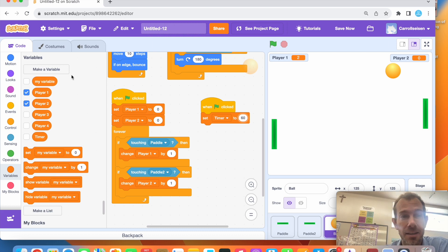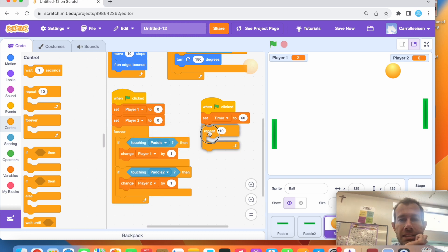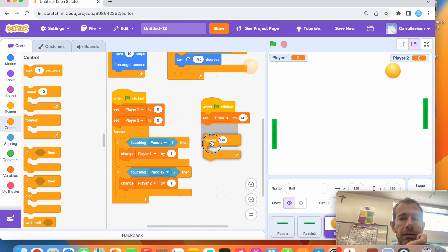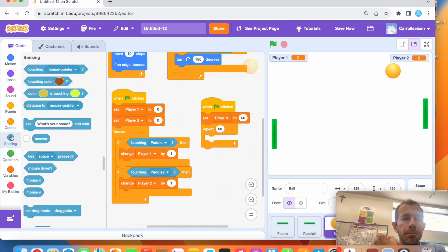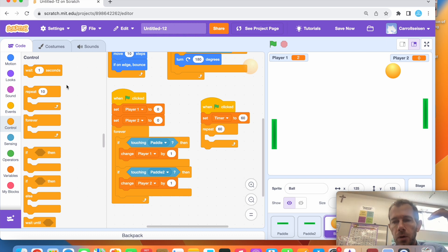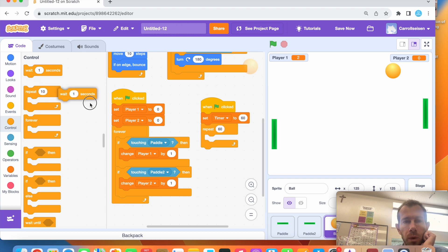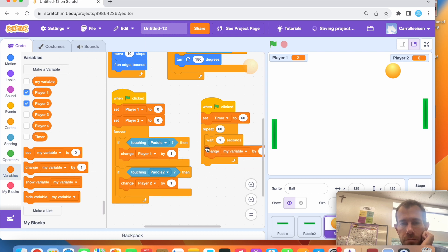When the green flag is clicked, I'm going to set my variable 'timer' to 60. Then I need a loop. I can use 'repeat 60 times' from the control blocks — repeat 60 times because it's 60 seconds. Inside that loop I'm going to do some stuff. It starts at 60 and I need it to wait one second and then change by one.